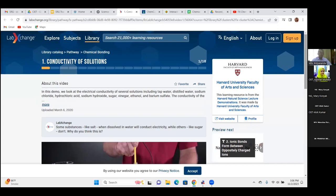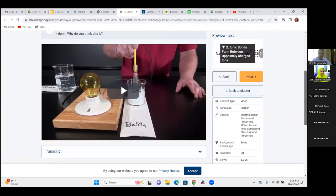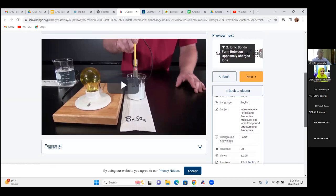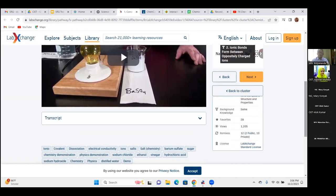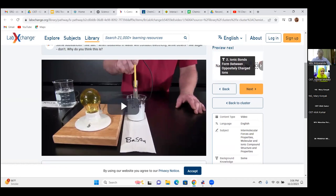Lab Exchange also offers different types of e-content, but these are copyrighted — students should be asked to view the content on the website rather than downloading. Very good chemistry and science content is available here. Gifted students who are curious to learn beyond the curriculum can explore higher-level content from these platforms, even if it goes beyond what the syllabus requires.